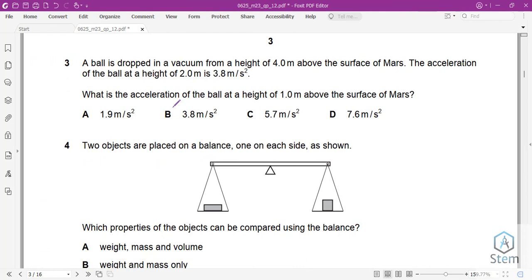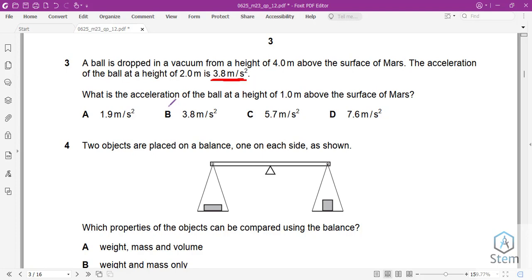Question 3: A ball is dropped in a vacuum from a height of 4 meters above the surface of Mars. The acceleration at 4 meters is 3.8 m/s². What is the acceleration at 1 meter? In a vacuum, for any given gravitational field, acceleration is constant at all heights near the surface. Our answer is B.